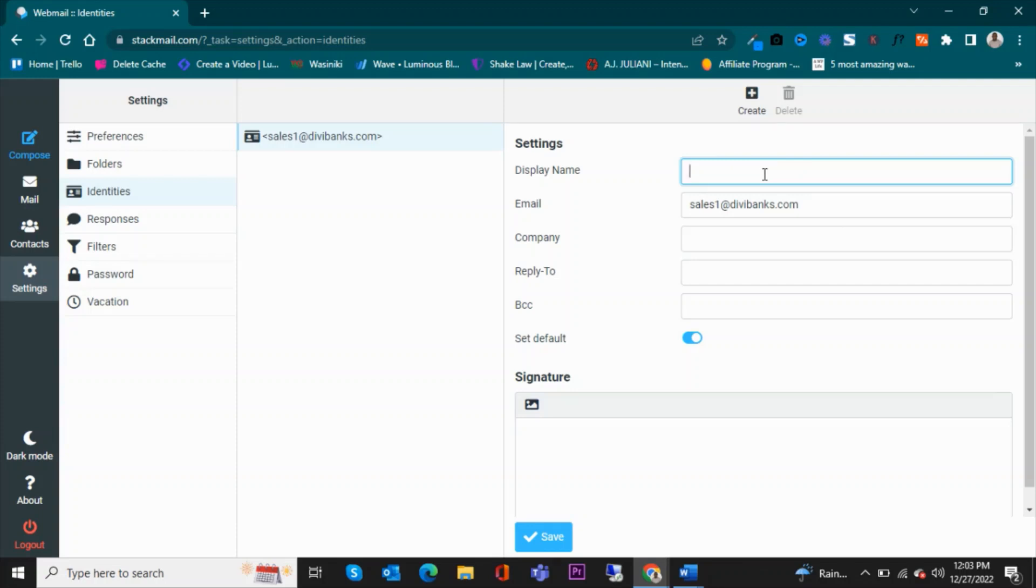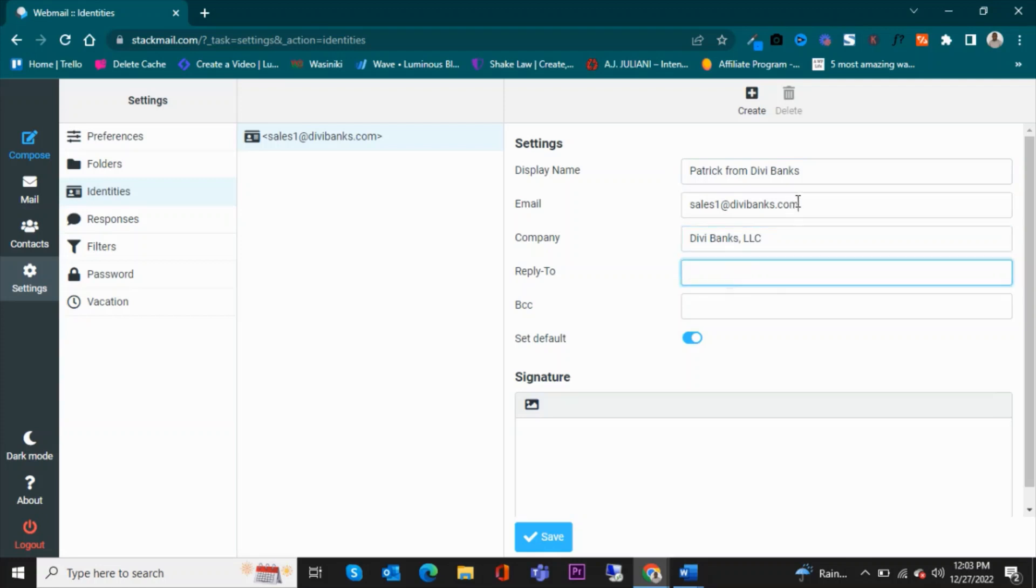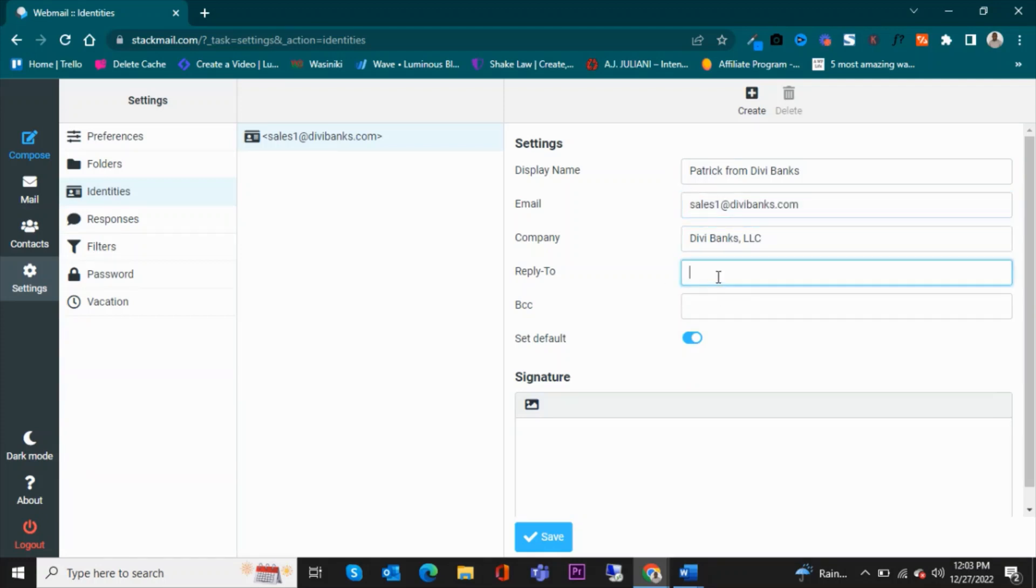So when they receive, I want them to see that it is Patrick from DV Banks. The email is sales1@dvbanks.com, the company is DV Banks LLC, then reply-to I want them to reply to the same email. If I want them to reply to a different email, I'll enter that.